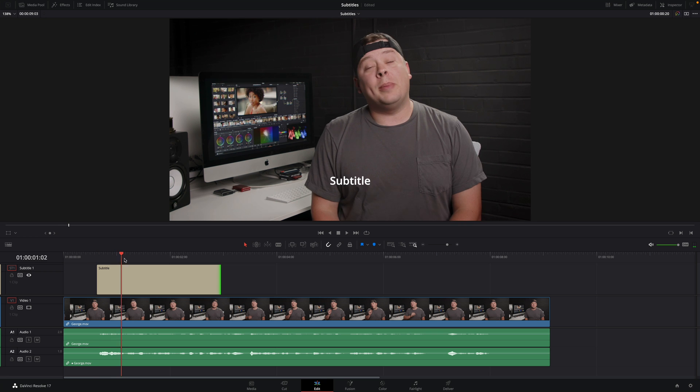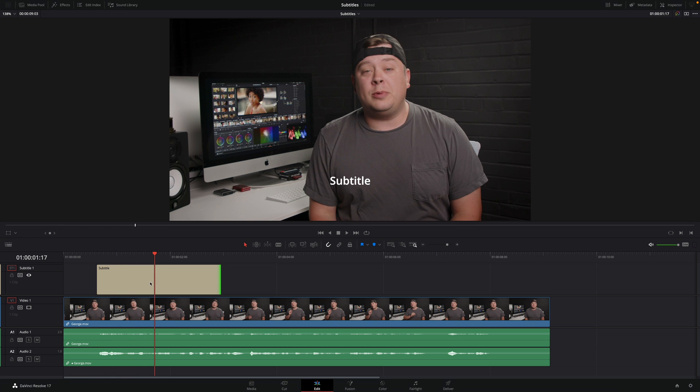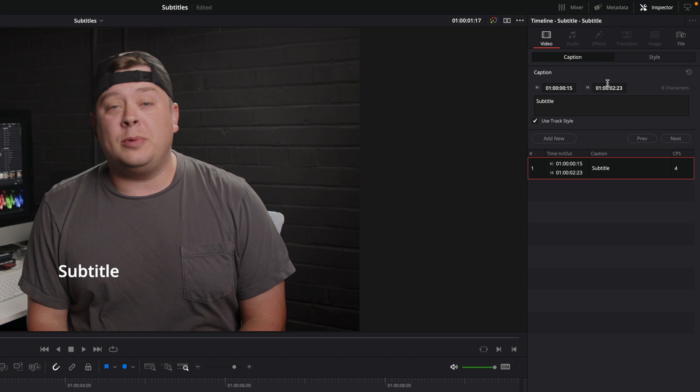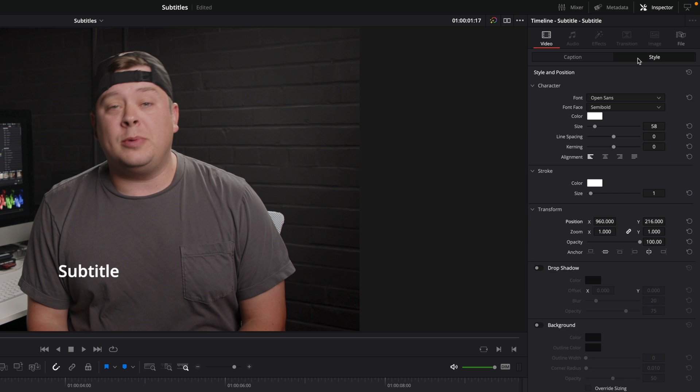To edit the subtitle, select it and open the inspector. Inside the inspector, you will have two tabs for the subtitle element, caption and style. In the captions tab, you will be able to edit your subtitle and in the style tab, you will define the look and the position of the subtitle.